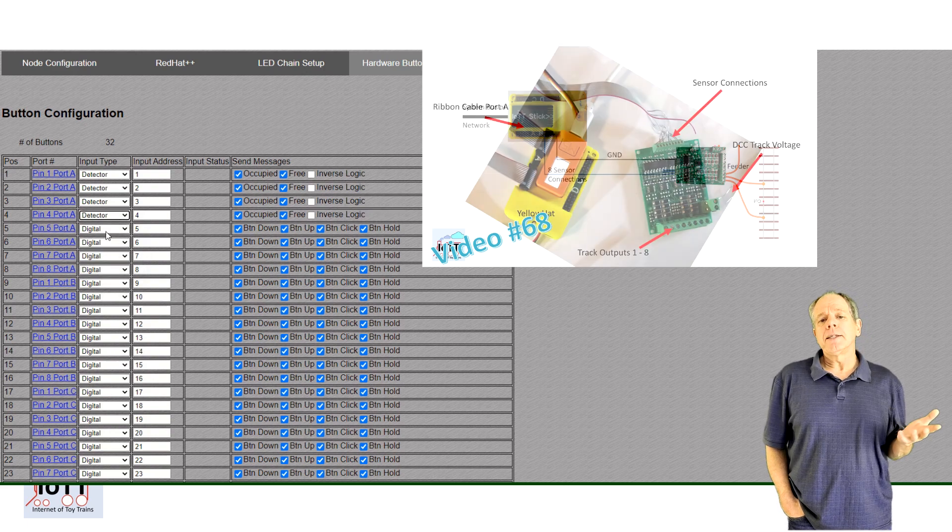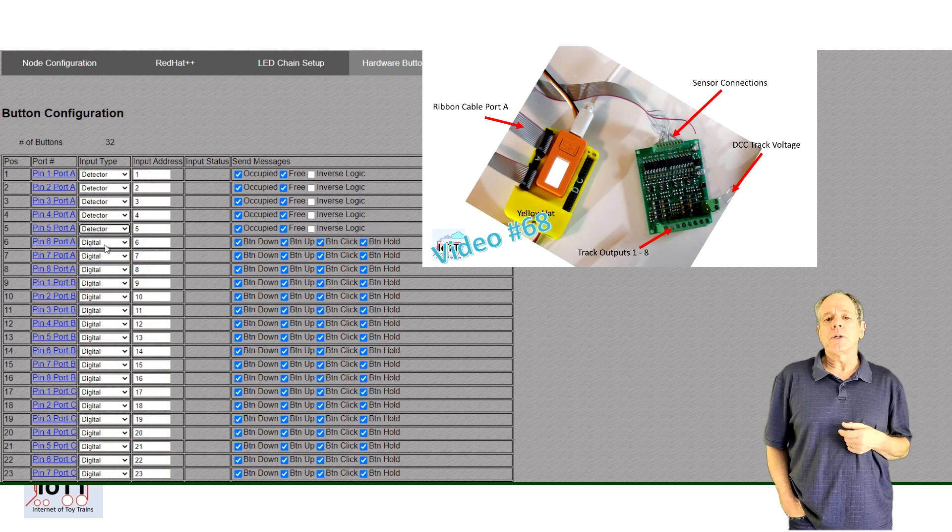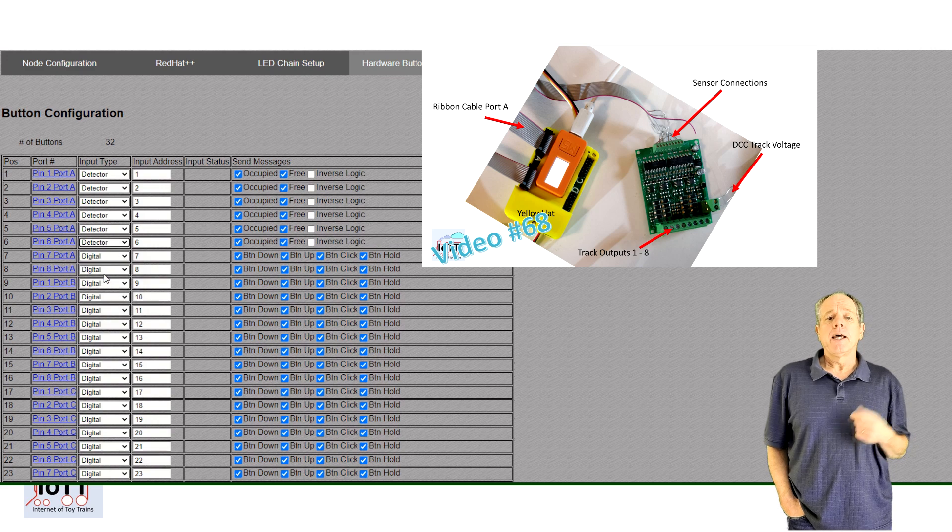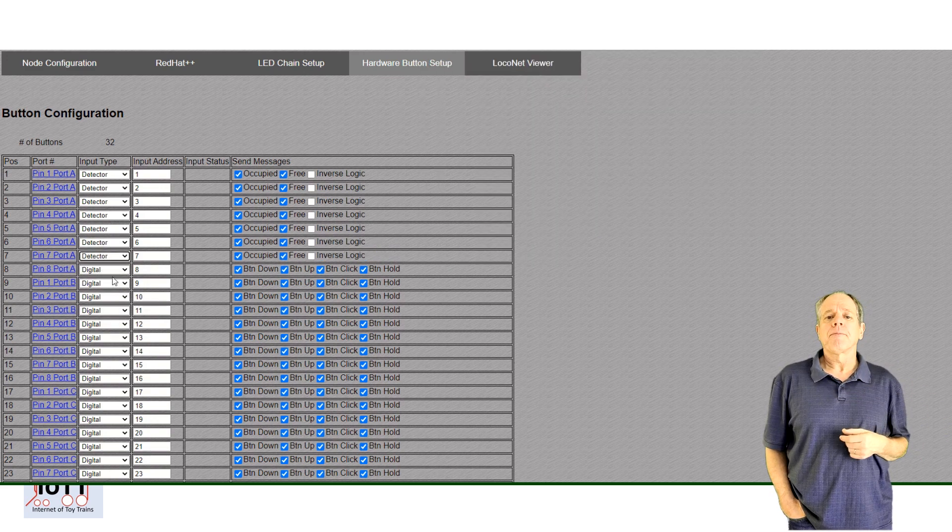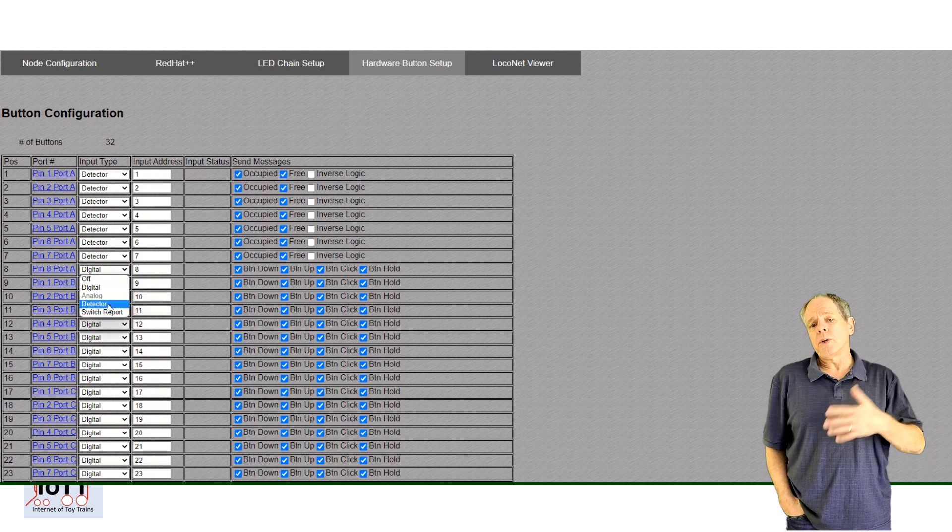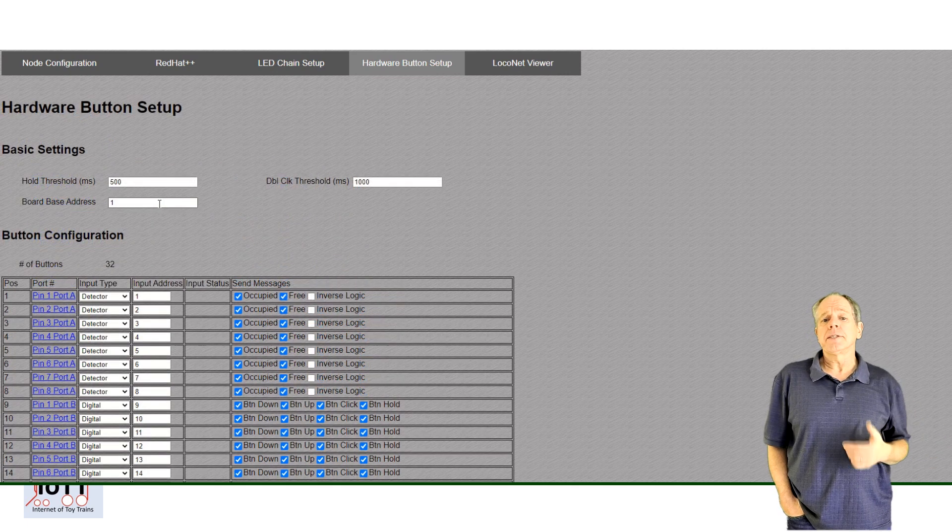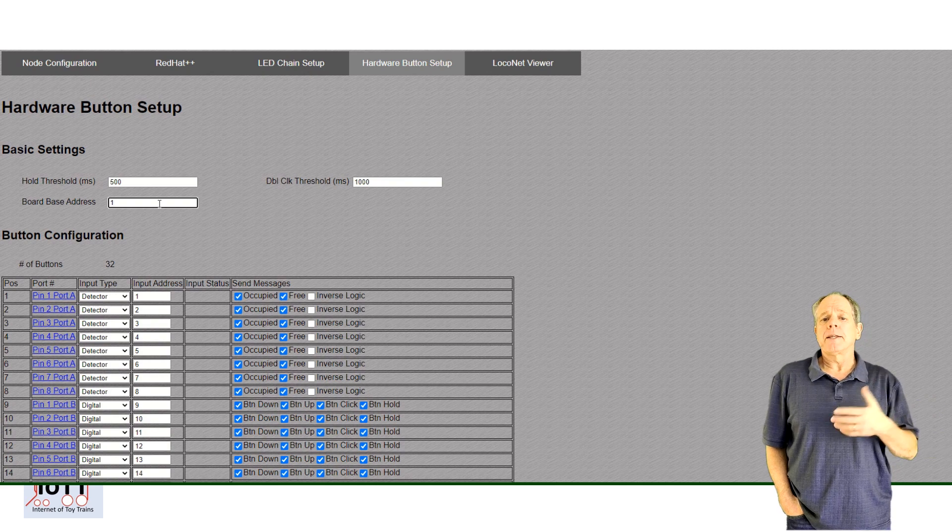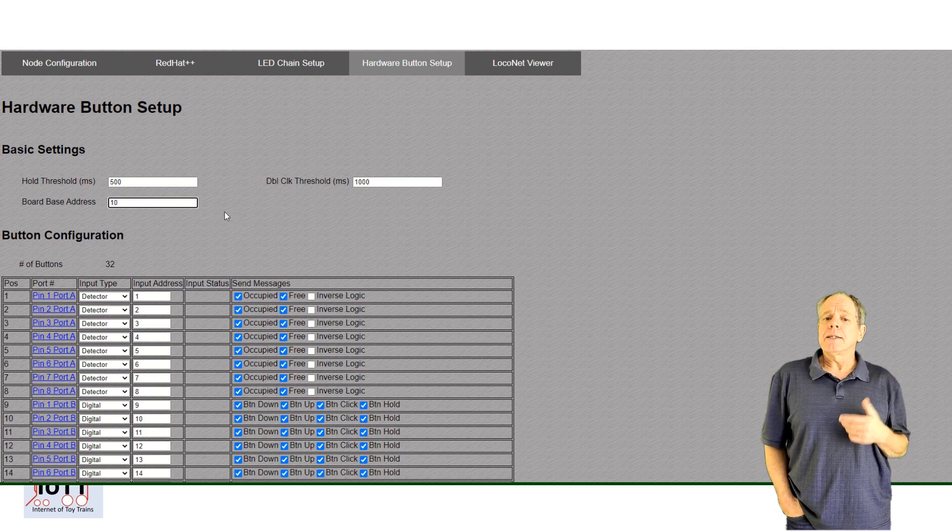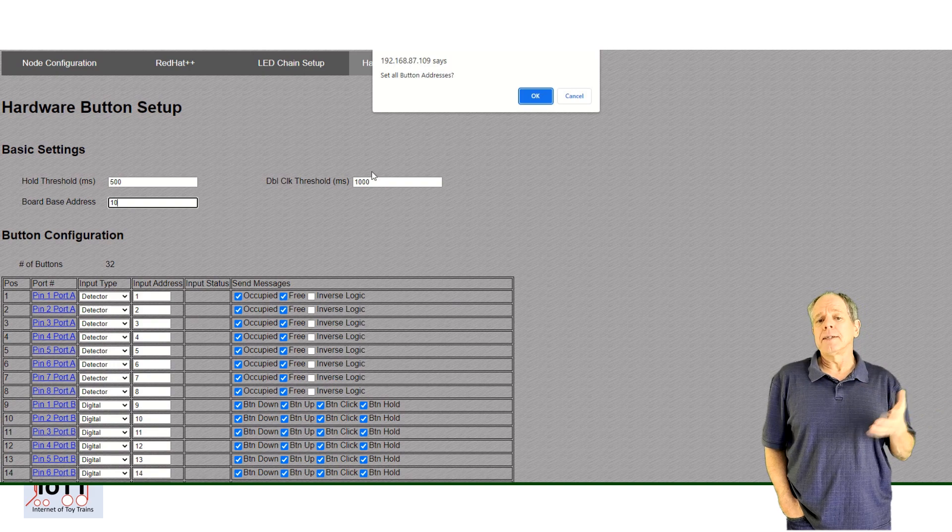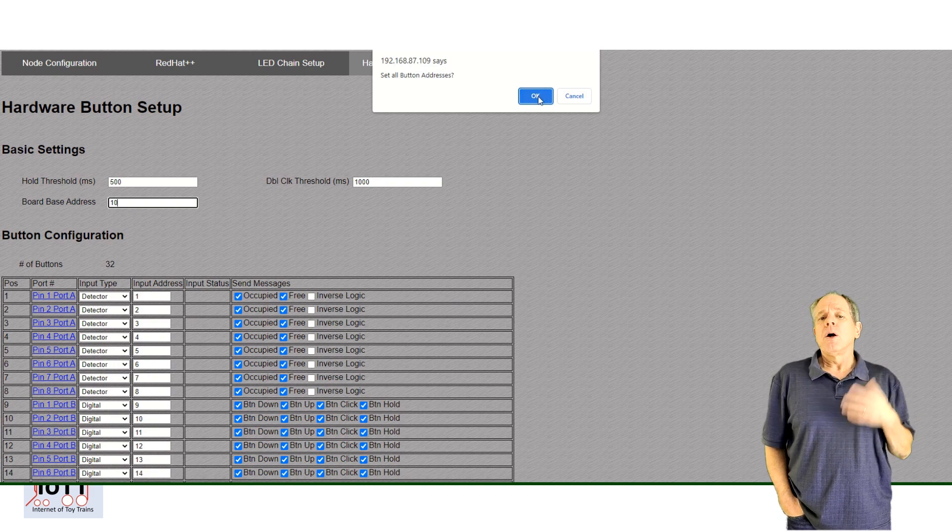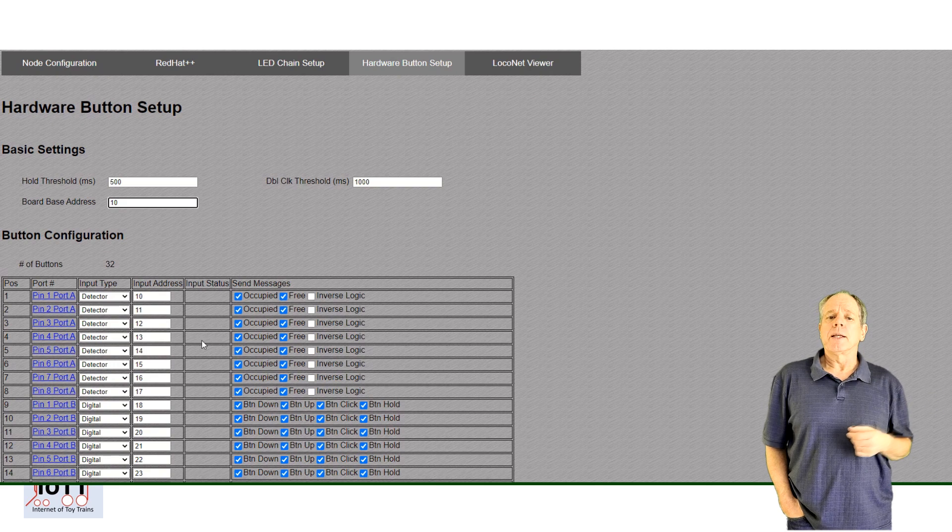You then select input report for the first 8 inputs and assign the address you want to use for each input. If you want the whole board to use consecutive addresses, you can use the board-based address feature. Simply enter the address of the first input, then click enter and after confirmation, all input lines will be renumbered accordingly.